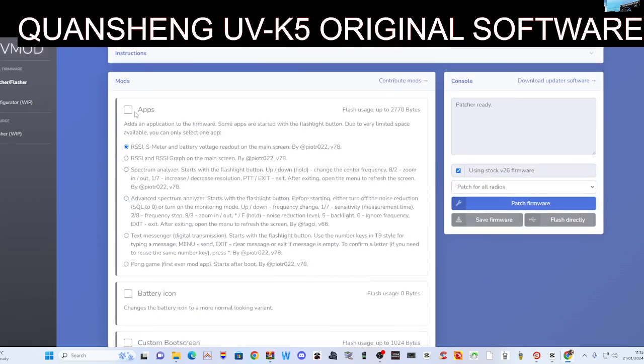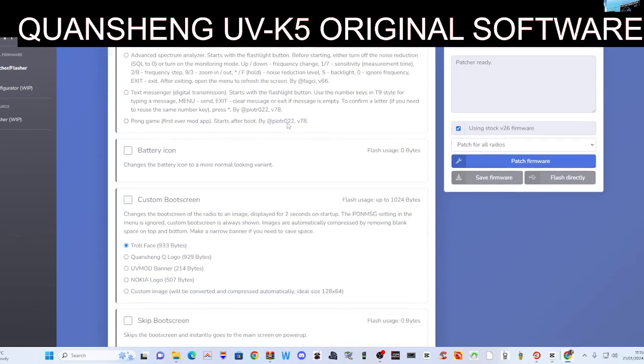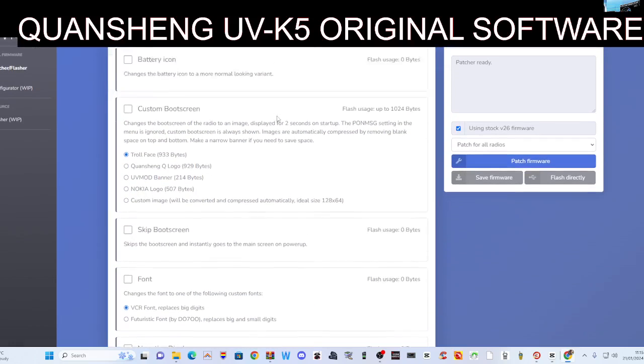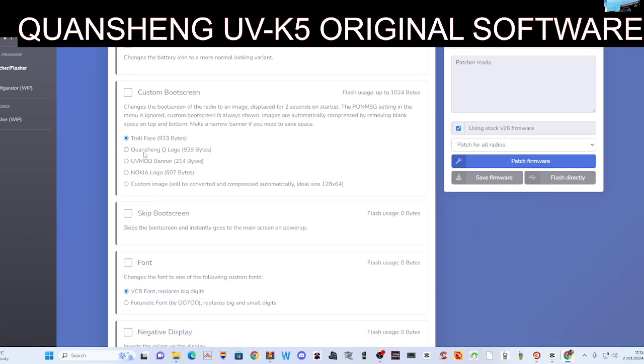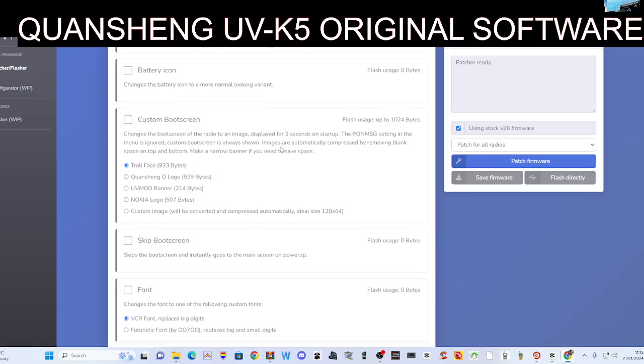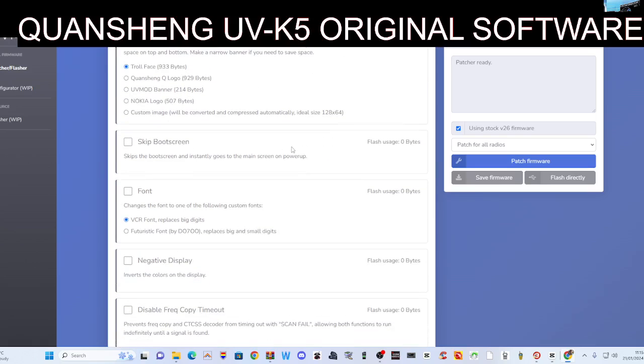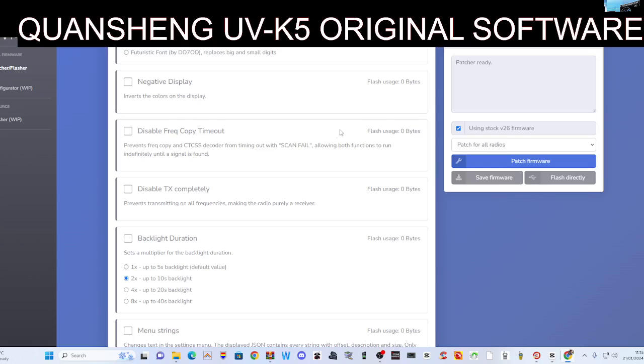Otherwise, look down here, look on the here. You've got apps, different things that the radio can do. Battery icon, custom boot screen—look at that, troll face LOL. I haven't tried that one, so yeah, I might give it a go in a minute. Skip the boot screen, font, negative display, so it makes the display instead of being all gray with almost white with black writing, it's all black with white writing, and it does look quite cool.